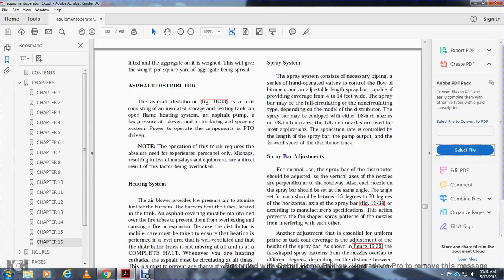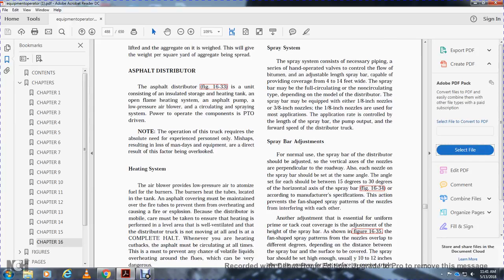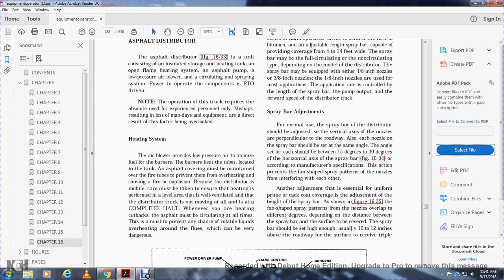The spray system consists of the necessary piping and hand-operated valves to control the flow of bituminous material and adjust the length of the spray bar, with capability of providing coverage 4 to 15 feet wide. Depending on the model of the distributor, the spray bar is equipped with either 1/8-inch nozzles or 3/8-inch nozzles, with 1/8-inch nozzles used at most applications. The application rate may be varied by changing the length of the spray bar, the pump output, and the forward speed of the distributor truck.